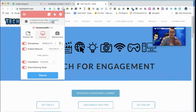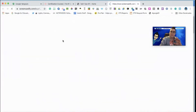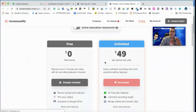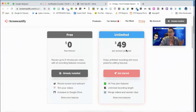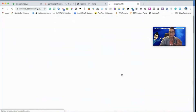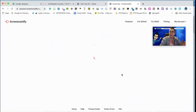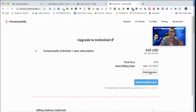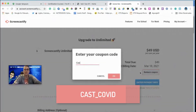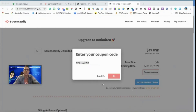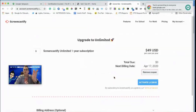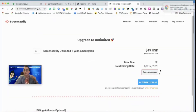Let's upgrade so we can take advantage of the full features. Click upgrade — it's normally $49 per person — click 'Get Started.' Screencastify made this free when schools closed for COVID-19 distance learning. When prompted, redeem the coupon: the code is cast_COVID. Click OK and it shows your $49 savings.